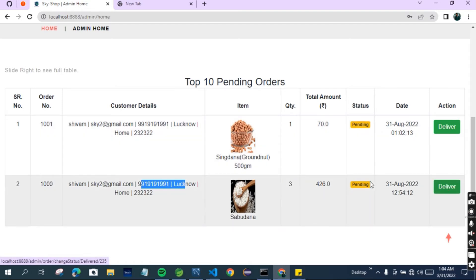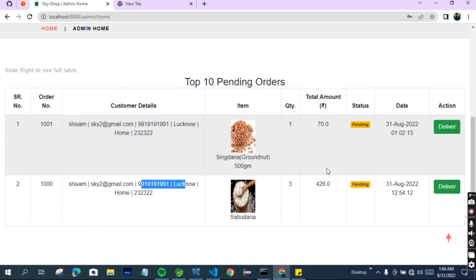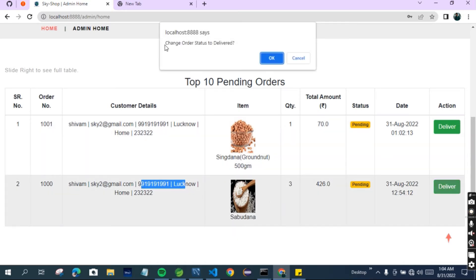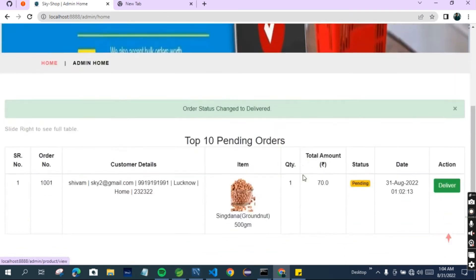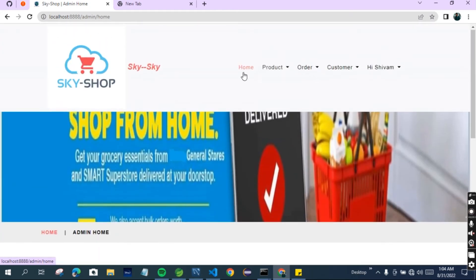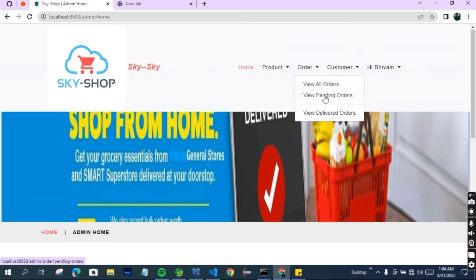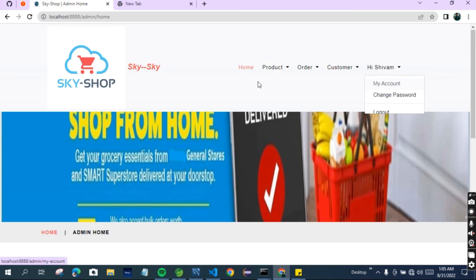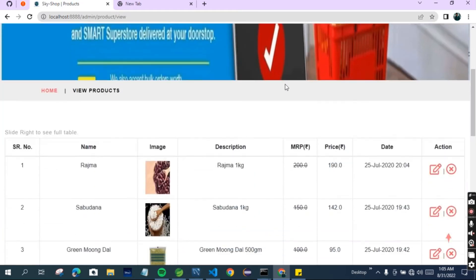The admin can deliver or cancel orders from here. Suppose the admin wants to mark as delivered - this status will be changed to delivered. The admin has delivered this item and the order status changes to delivered. You can see in the admin header: admin can view products, add products, view all orders, view all pending orders, view delivered orders, see customers, and manage the admin password and account.